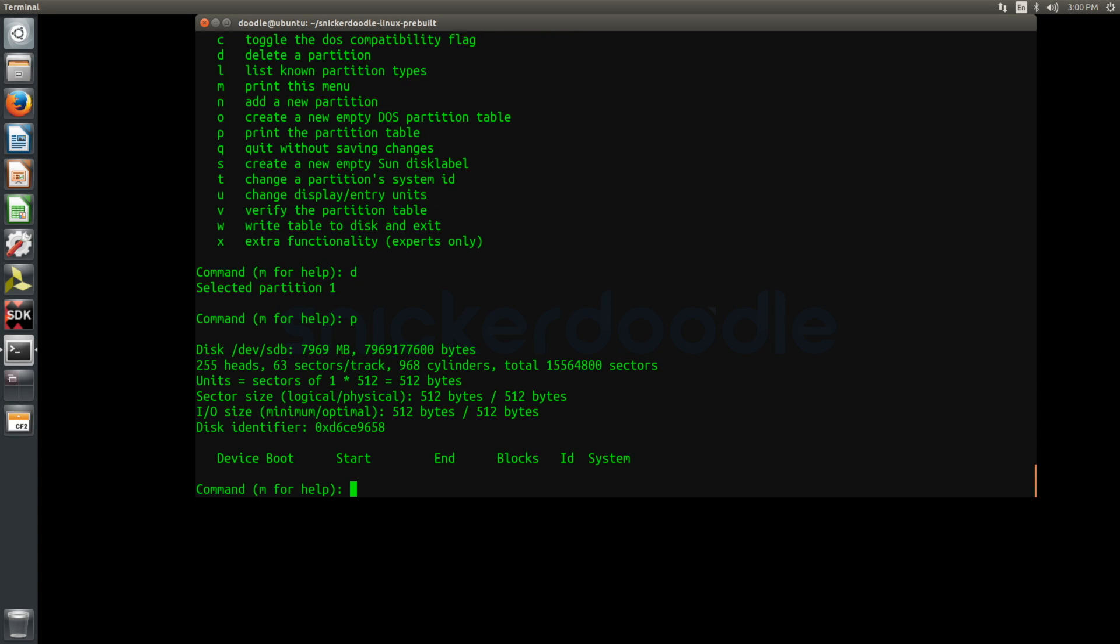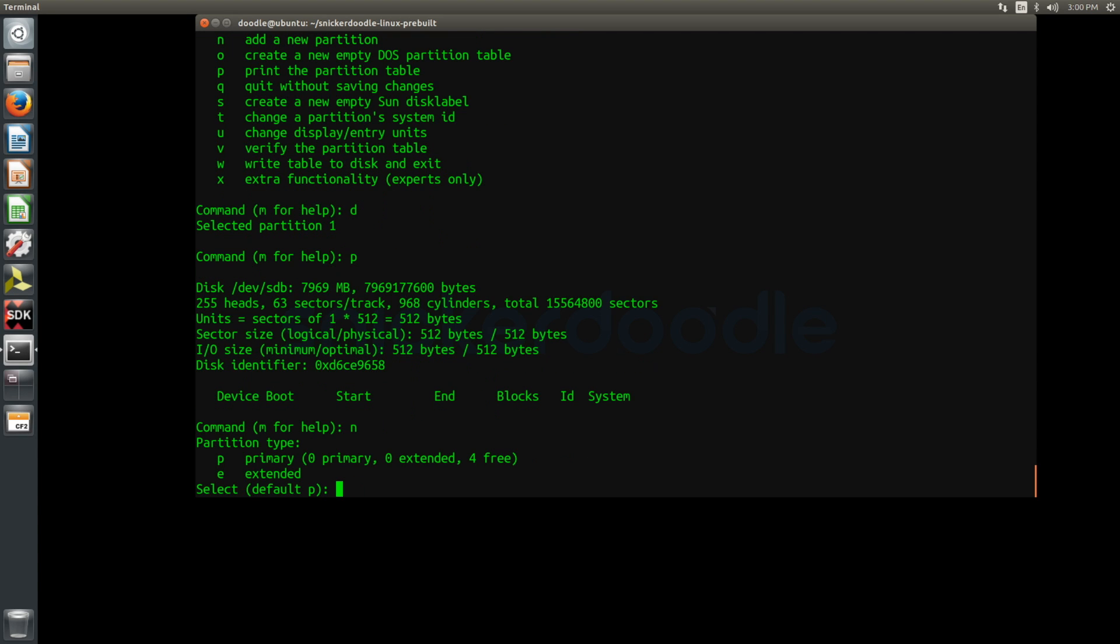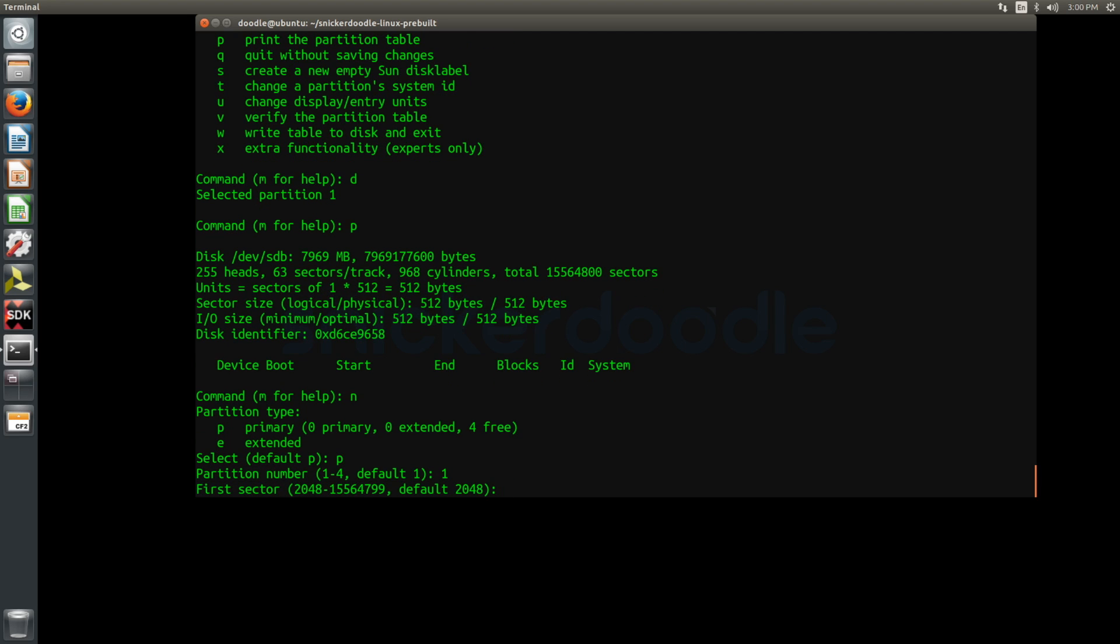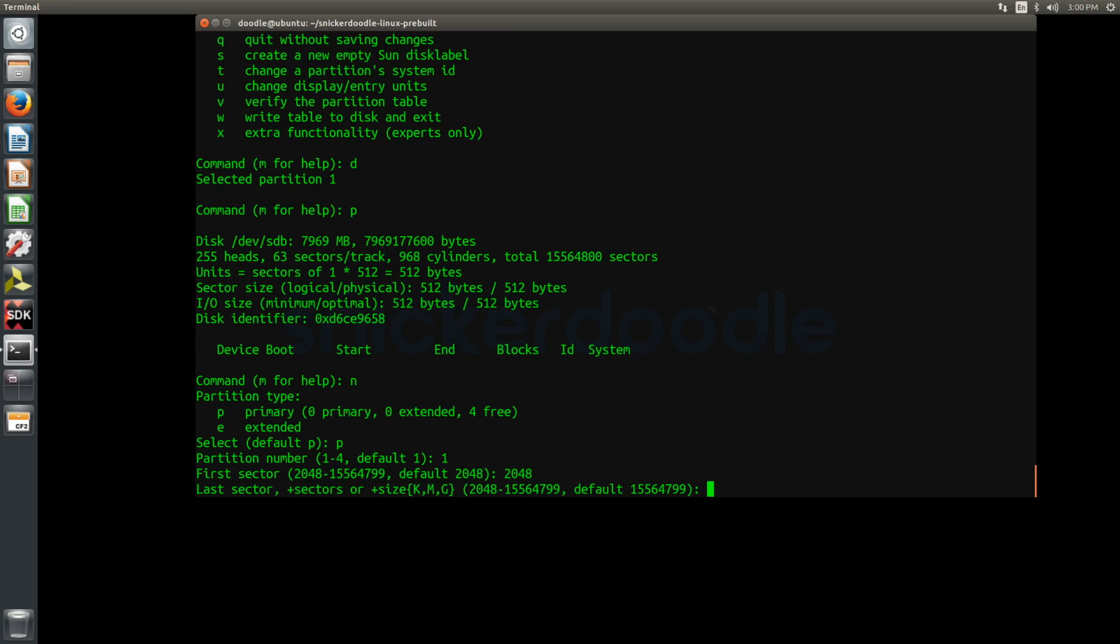Specify the partition as our primary partition, and we will allow it to take up the entirety of the SD card. To do this, we will use 2048 as the first sector, and the default value for the last sector.